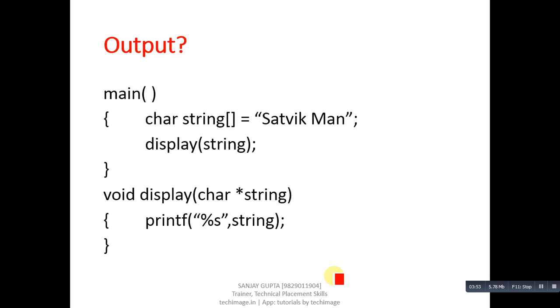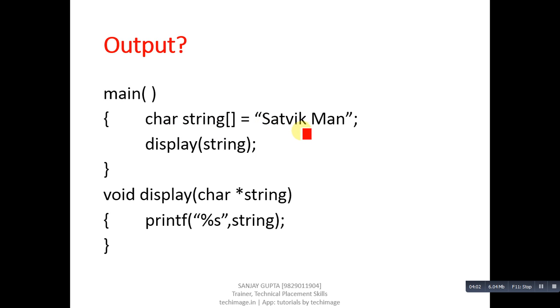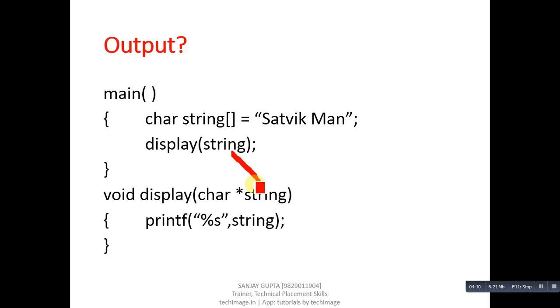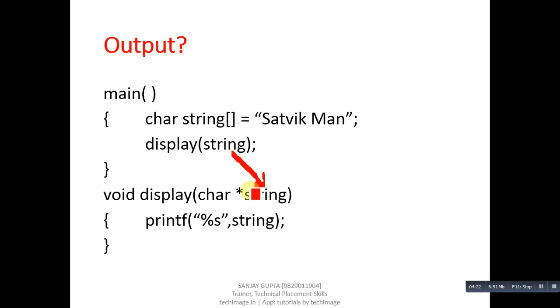This is another code segment. In this code segment, string is a variable of character type which contains satvikman as a string. Display is a function call. It is passing string. Its address will be stored inside this pointer. Whenever we pass name of a string or name of array, its base address will be passed into a function that can be received by a pointer.